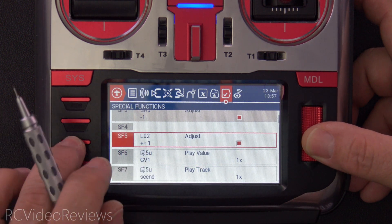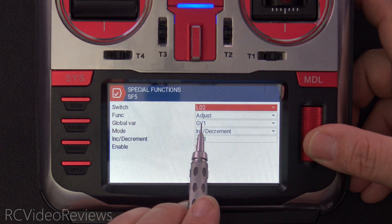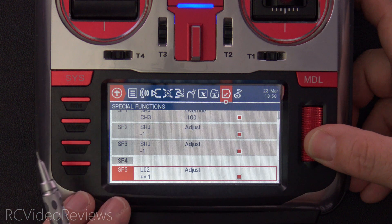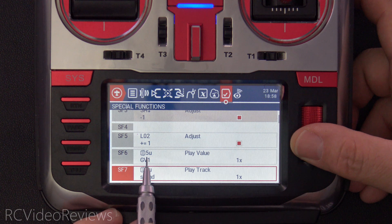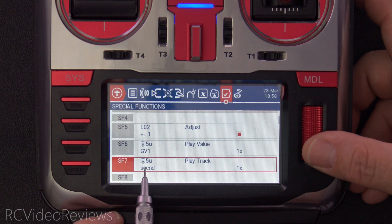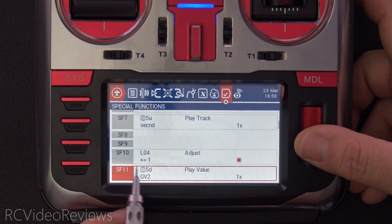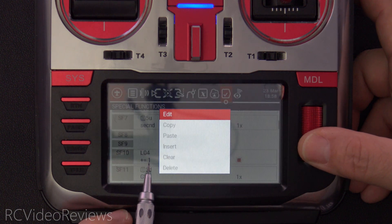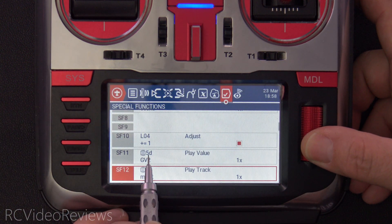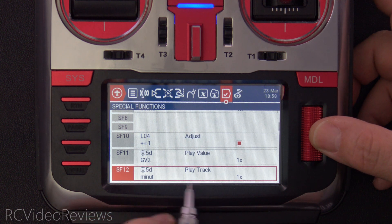Special function five says when L02 goes off — remember L02 is the flight timer going below zero — we adjust global variable one by plus one, incrementing it by one, and that's enabled. SF6 is how we get the callout: when you press T5 up, we play the value of GV1 one time. SF7 adds the label: after playing the value of GV1, it says the word 'seconds.' For the second use case, SF10 uses L04 to adjust global variable two by plus one. When you press T5 down, SF11 plays the value of GV2 one time, and then plays the word 'minute' one time.